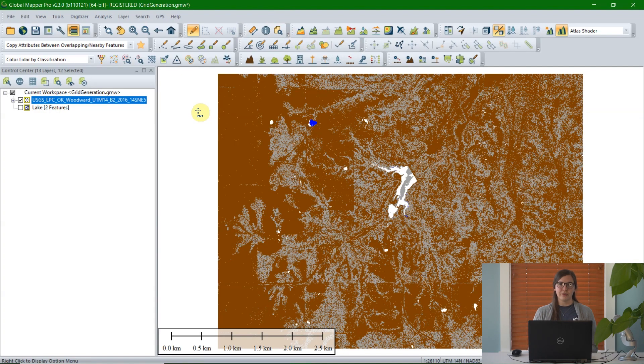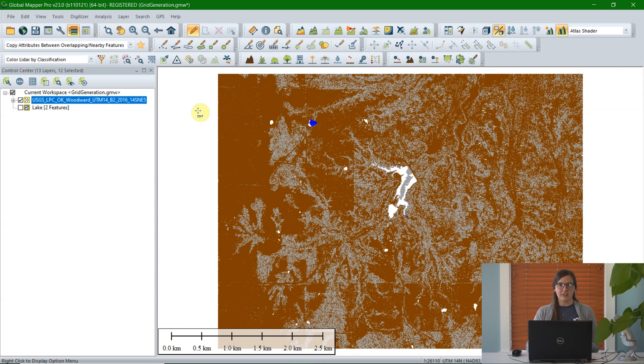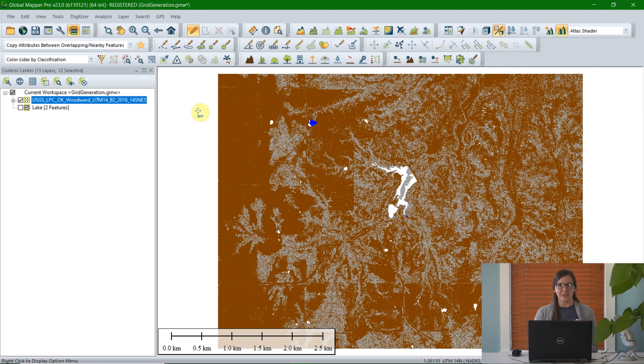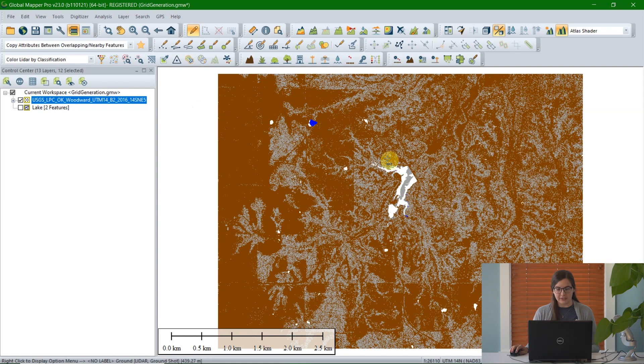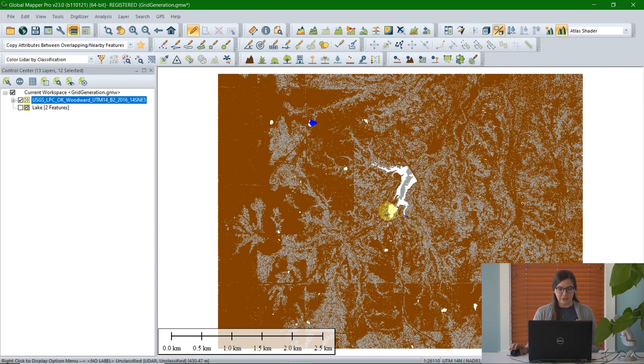The Create Grid tool can work with any combination of vector data that contains elevation data. This can be LiDAR, a vector point cloud, straight vector data with elevation points, 3D model features, or even a mesh. It just has to have that elevation attribute. For today's example, I've loaded a point cloud from USGS of Woodward County in Oklahoma. It's been pre-classified, so you can see ground classified points and unclassified, but that's not necessary.